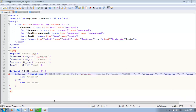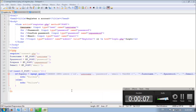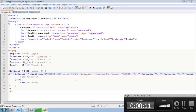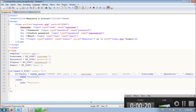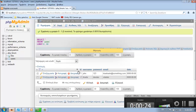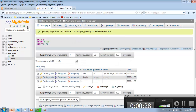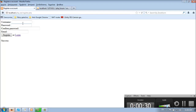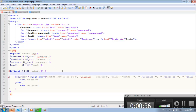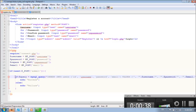Hello everyone and welcome to my third video on how to create a PHP form. In this video we are going to edit the register script. You will notice that if you just click register it inserts the values into the database, so we don't want that - we want to do some checks on the form first.